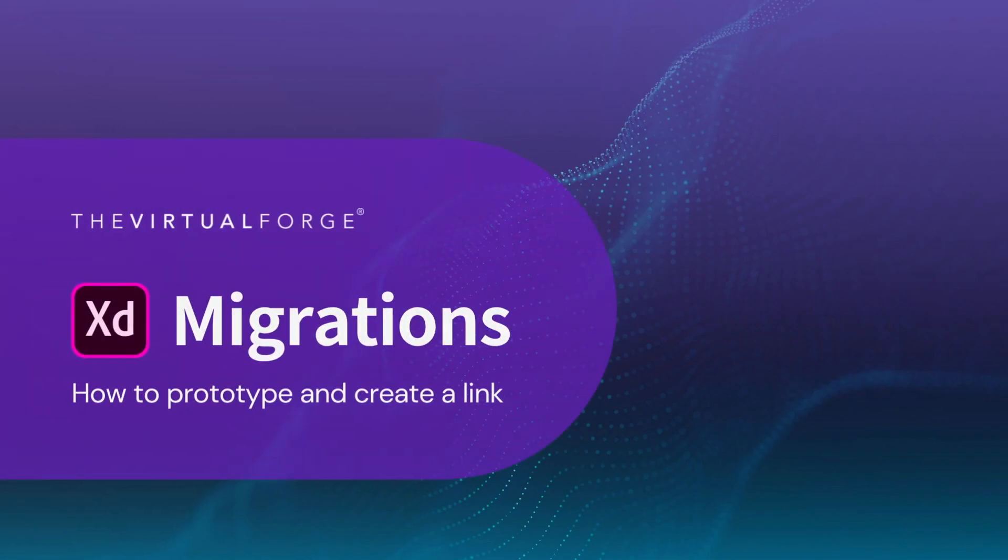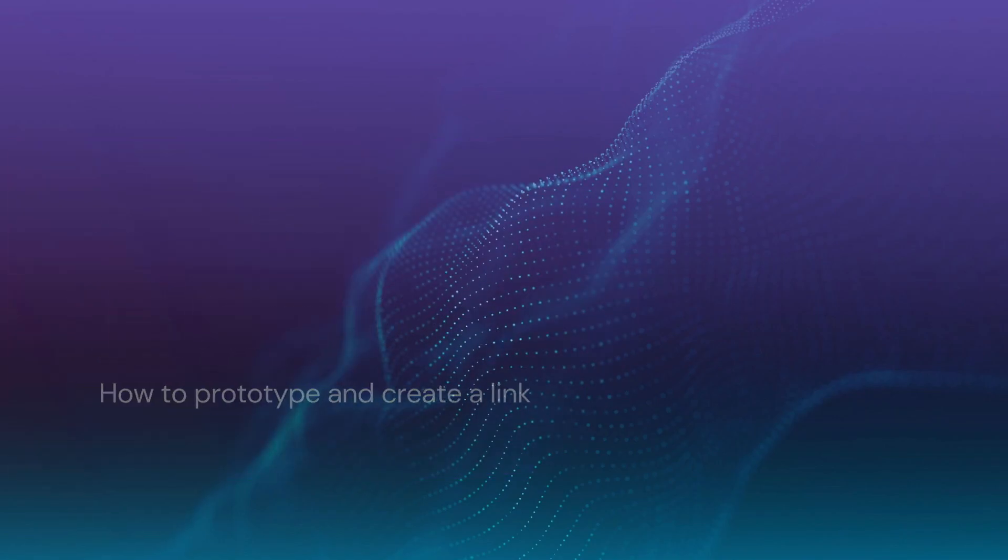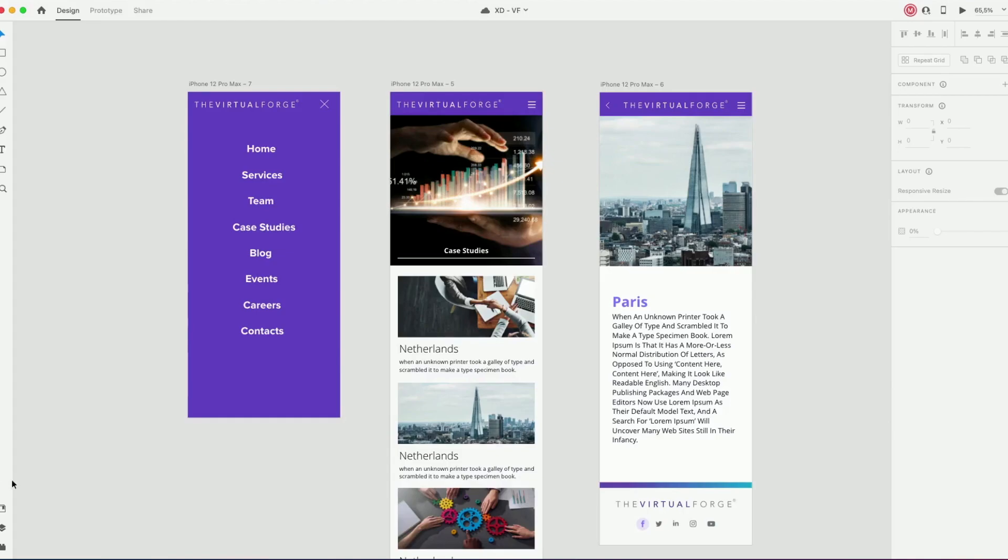How to prototype and create a link? Create a design you want to prototype.